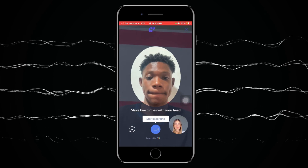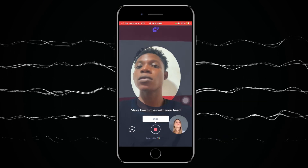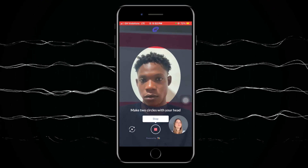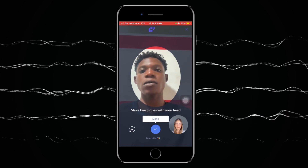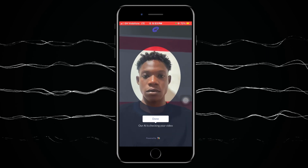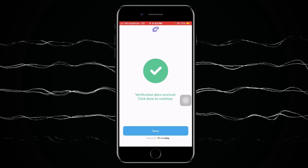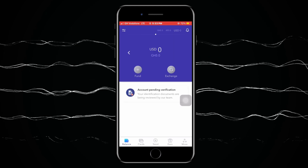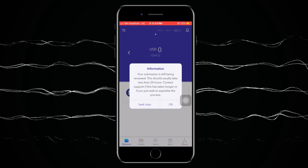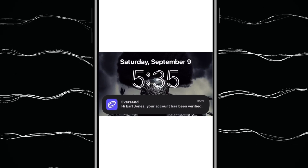After uploading the front, you'll be required to upload the back side of your Ghana Card as well. Make sure the picture is clear with no glare or excessive brightness. Then you'll be asked to make two circles with your head — just follow the on-screen prompts and do it. Once done, click 'Upload' to send it to the server. This verifies that you're a human and matches your face to the identity card. Click 'Done' and wait for verification, which takes approximately 24 hours.